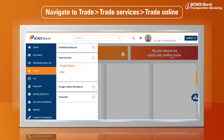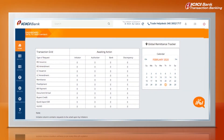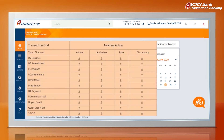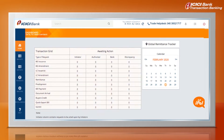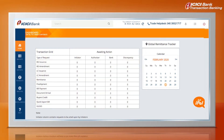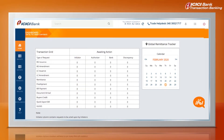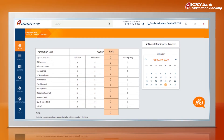The Intuitive Dashboard gives you a snapshot of your transactions and helps you take action on any request which is already placed. The Dashboard displays the action awaited from the Initiator, Authorizer, and Bank.